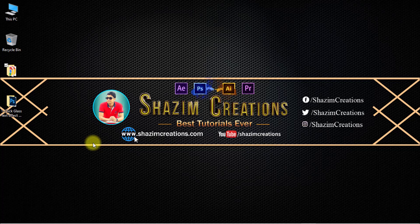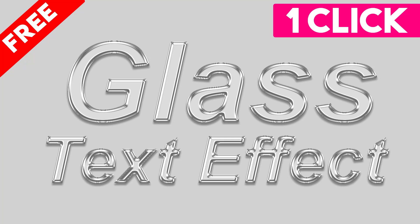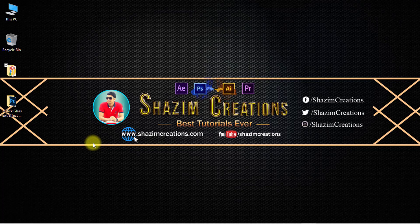Hi, this is Sajim from Sajim Creations. Today I'm going to share with you a one-click glass text effect Photoshop action. So without any further ado, let's get started.